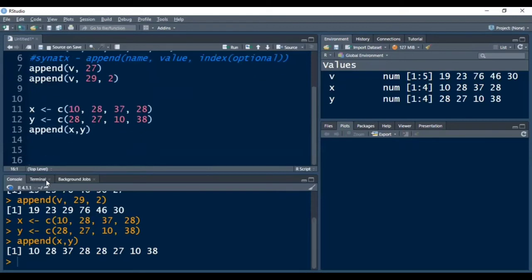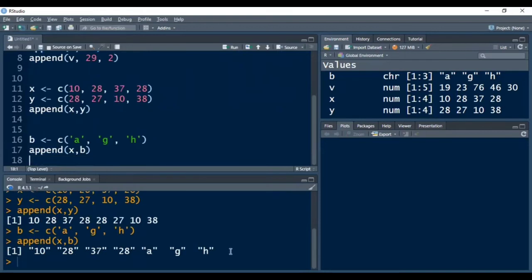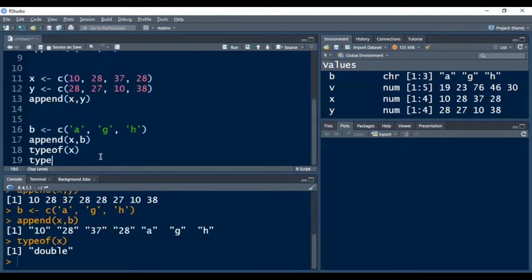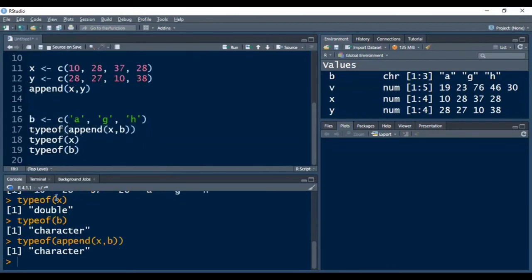Similarly, if we have two vectors — one numeric and one character in nature — we can also append them using the append function. I am creating one character vector using the c function and pressing Ctrl+Enter to execute it. Now if I want to append vector x and vector d, I can do that with the append function. After pressing Ctrl+Enter, you can see in the console that both vectors have been merged. When we check the type of vector x it gives double, the type of vector d is character, and the type of this concatenation gives us character.